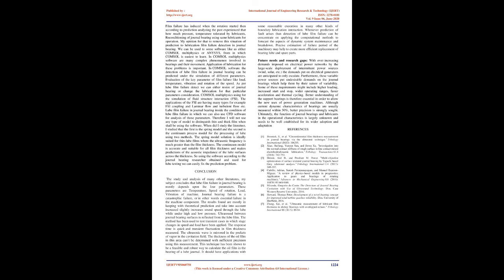Whenever prediction of fault arises, detection of lube film failure can concentrate on applying computational methods to forecast the aspects of dynamic system maintenance and breakdown. Precise estimation of failure period of the machinery may help to create more efficient replacement of bearing lube and spare parts.